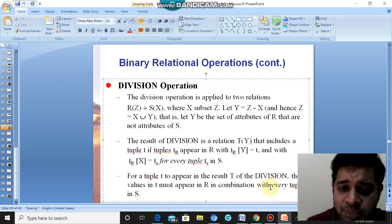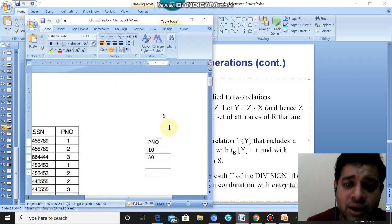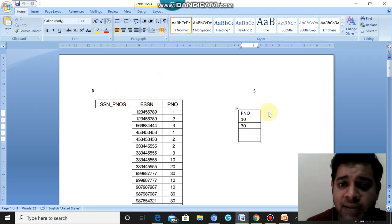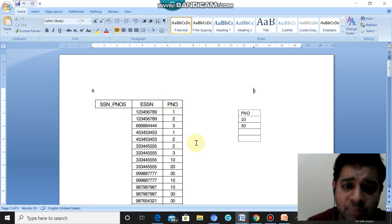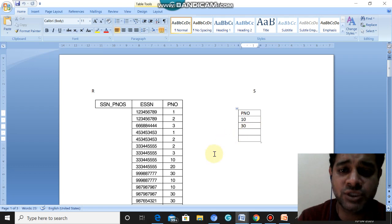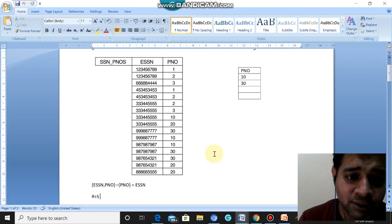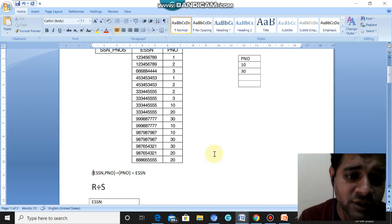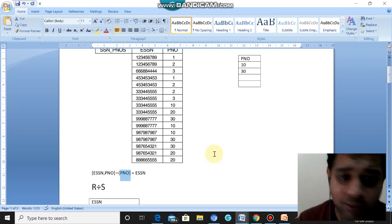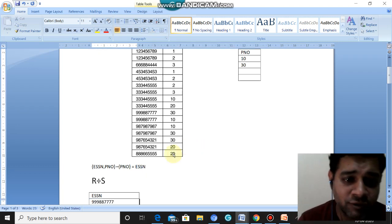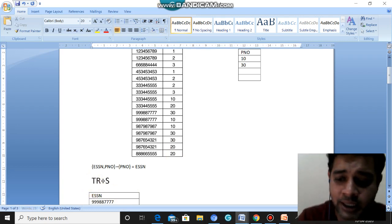Let us take one example to understand how division works. There are two tables here. The first table is R and the second table is S. The R table contains ESSN and P-numbers — a list of ESSN and P-number pairs. The second table S contains P-numbers: 10 and 30. Now, if we do R division S, the resultant table will be based on what remains. R has ESSN and P-number; S has only P-number. So the remaining attribute is ESSN, which becomes the attribute of the resultant table T.